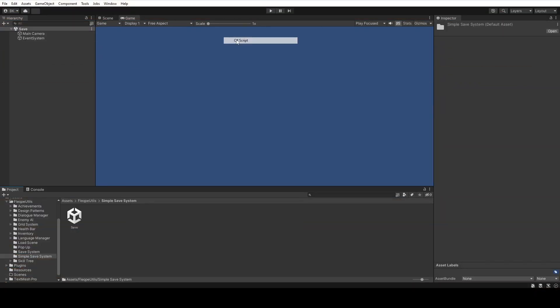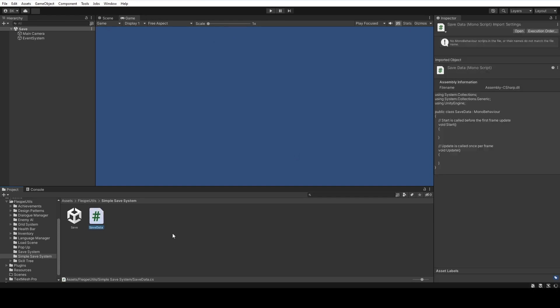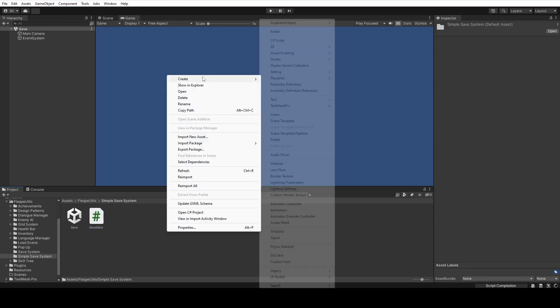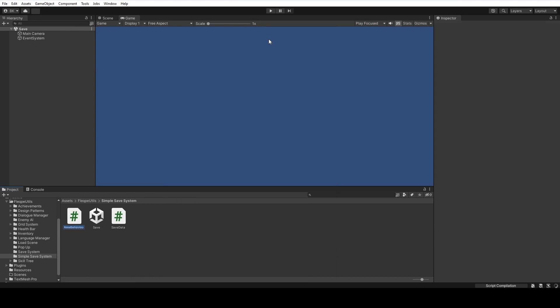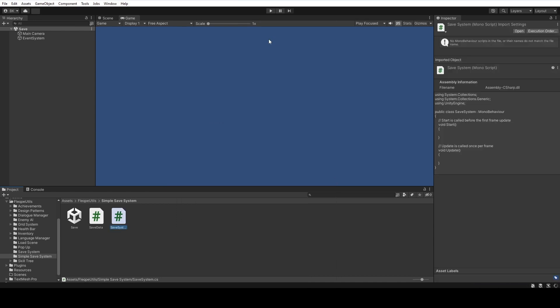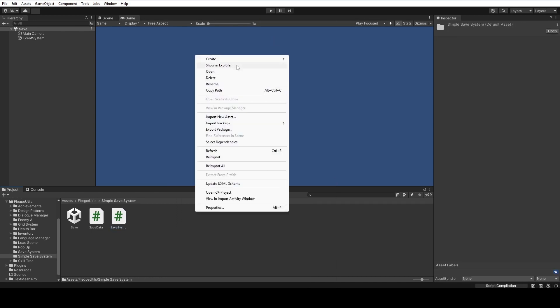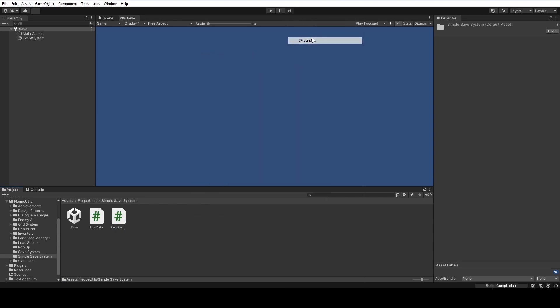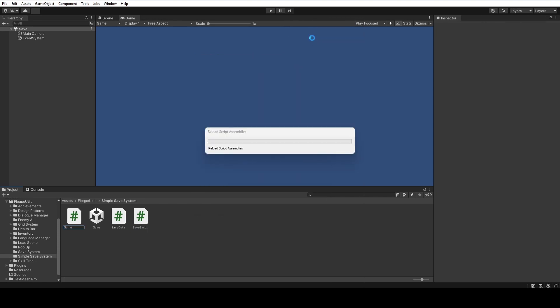First, we are going to create a C-sharp script which will be named SaveData. After that, we are going to create another C-sharp script which will be named SaveSystem, and another C-sharp script which will be named GameManager.